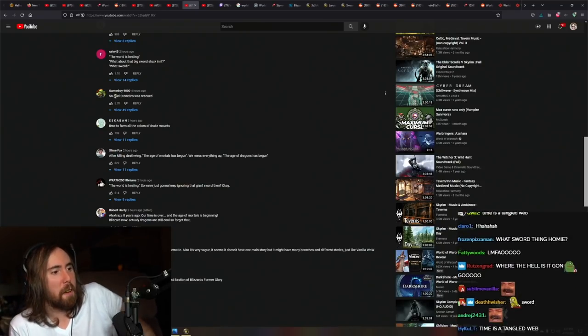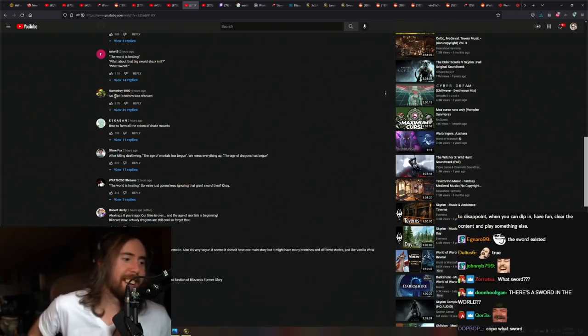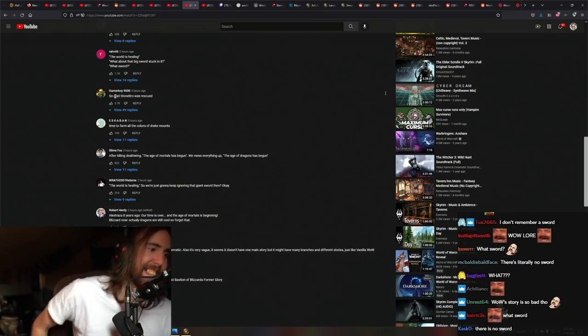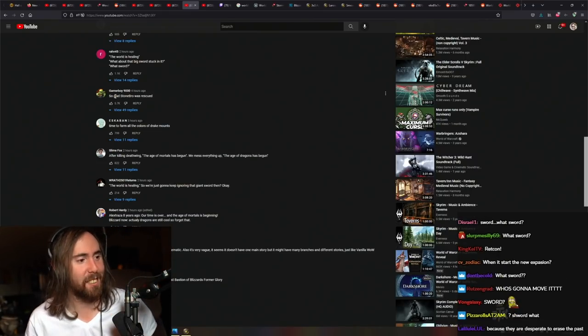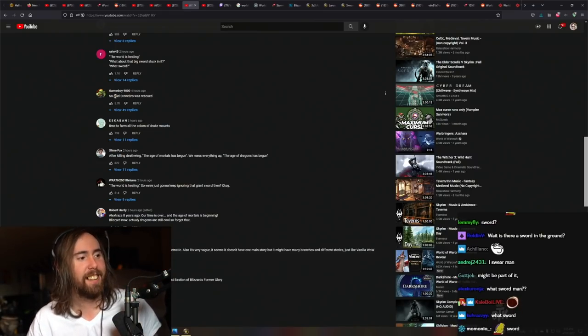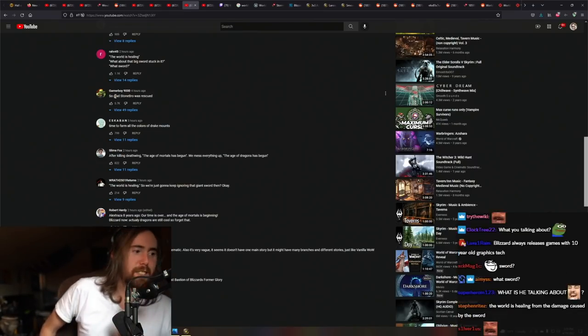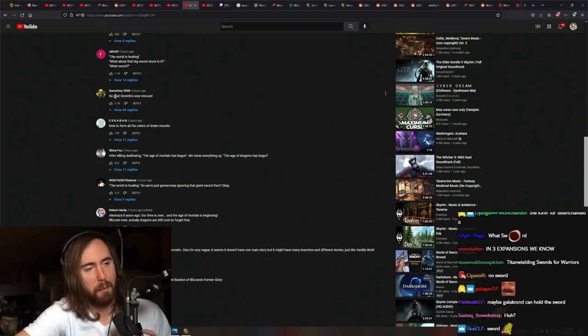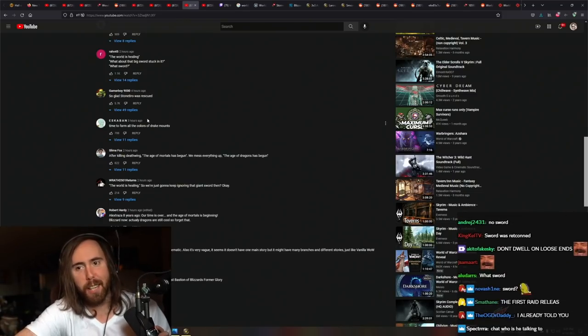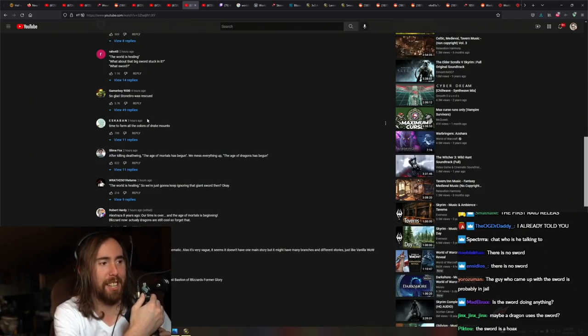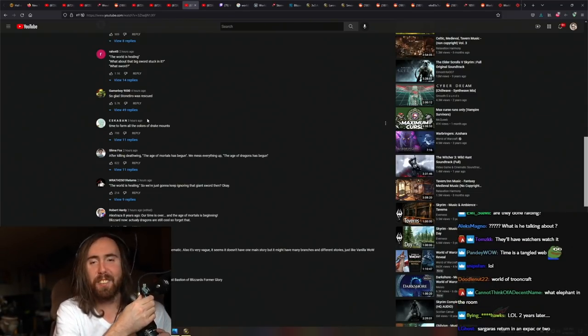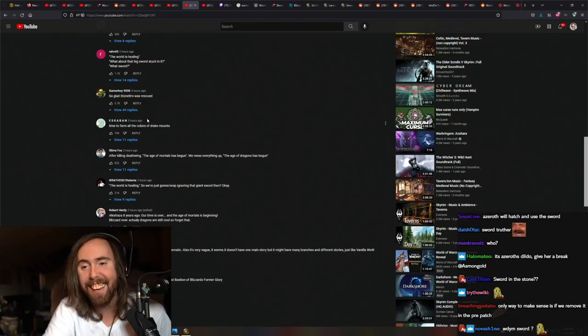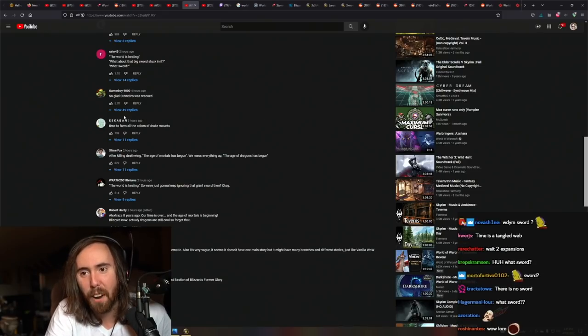What plot point is that going to serve in the future? I don't understand. Like what do you mean? I can't, I don't know. What do you mean? What sword? Like I don't remember a sword. You mean like Ashbringer?